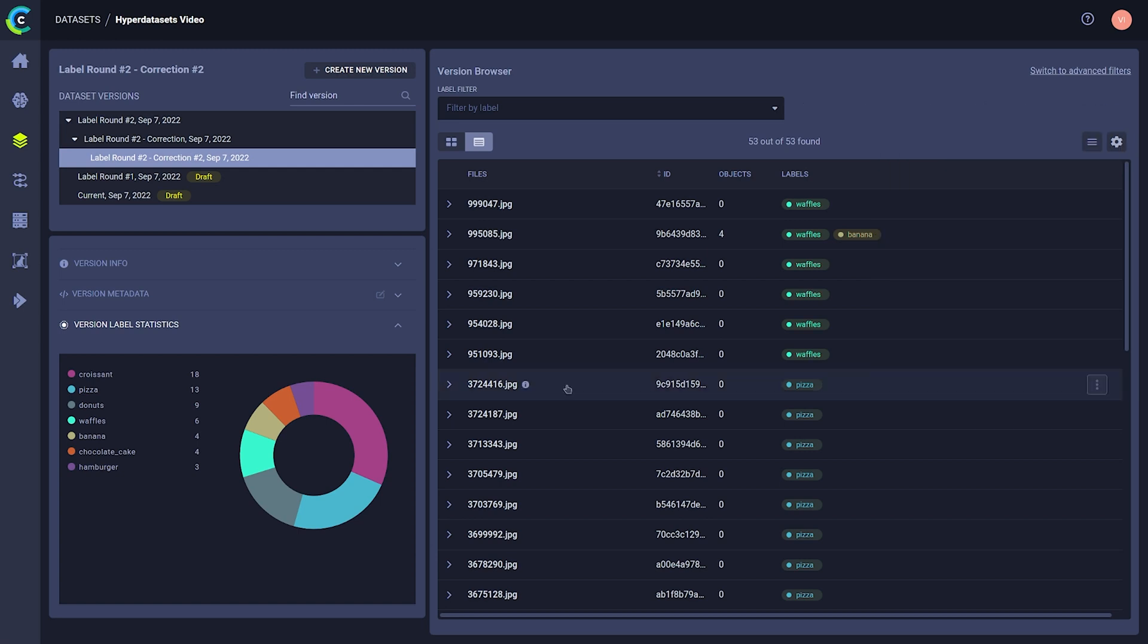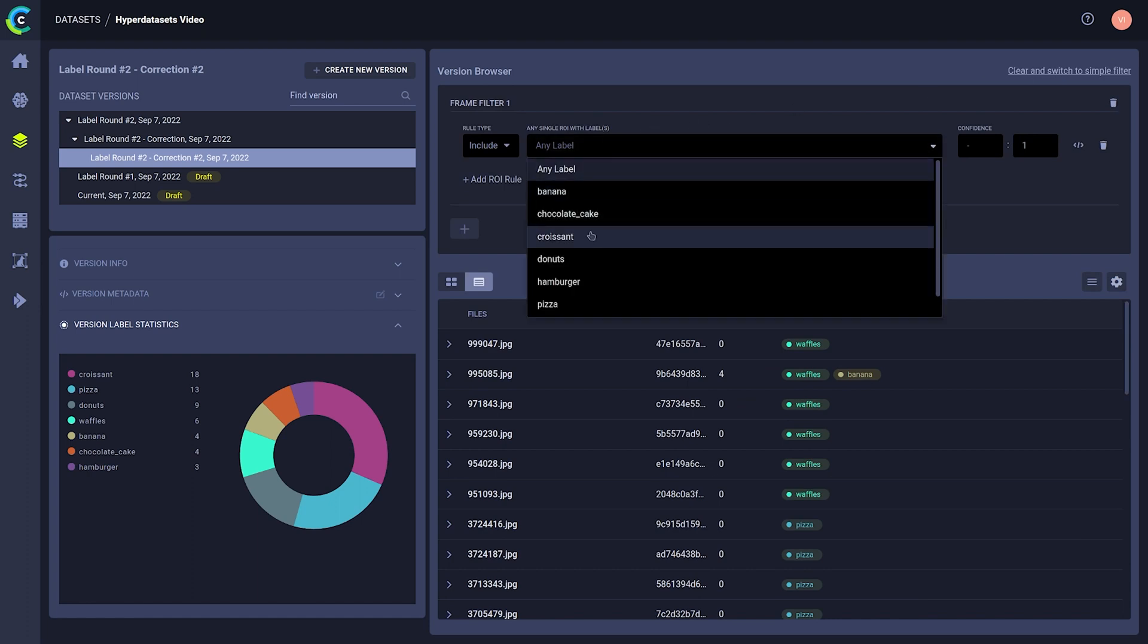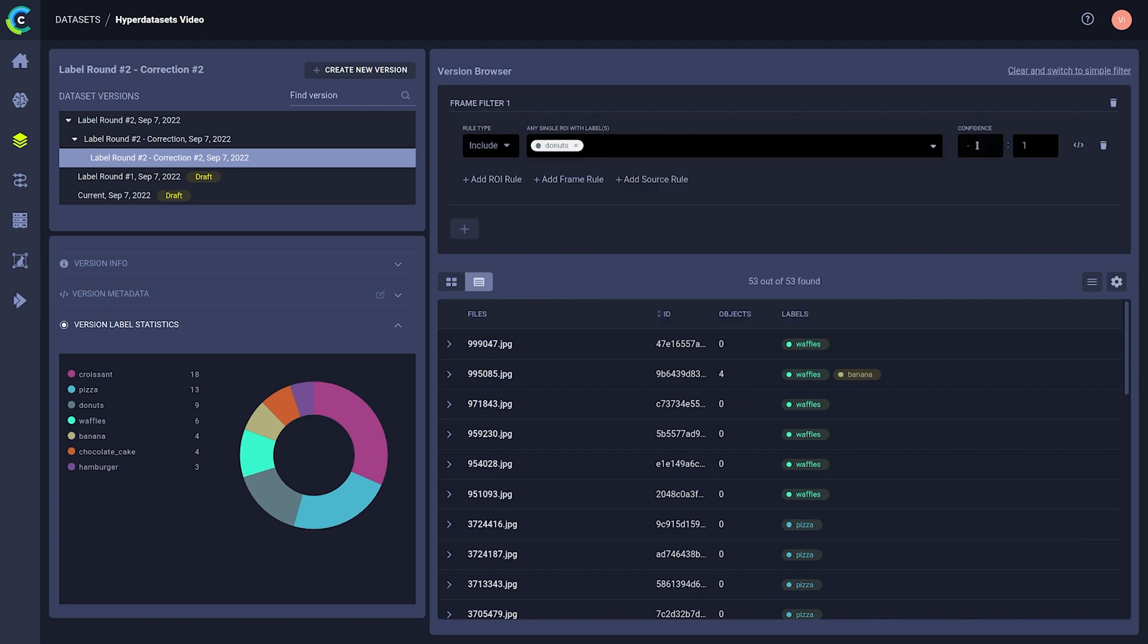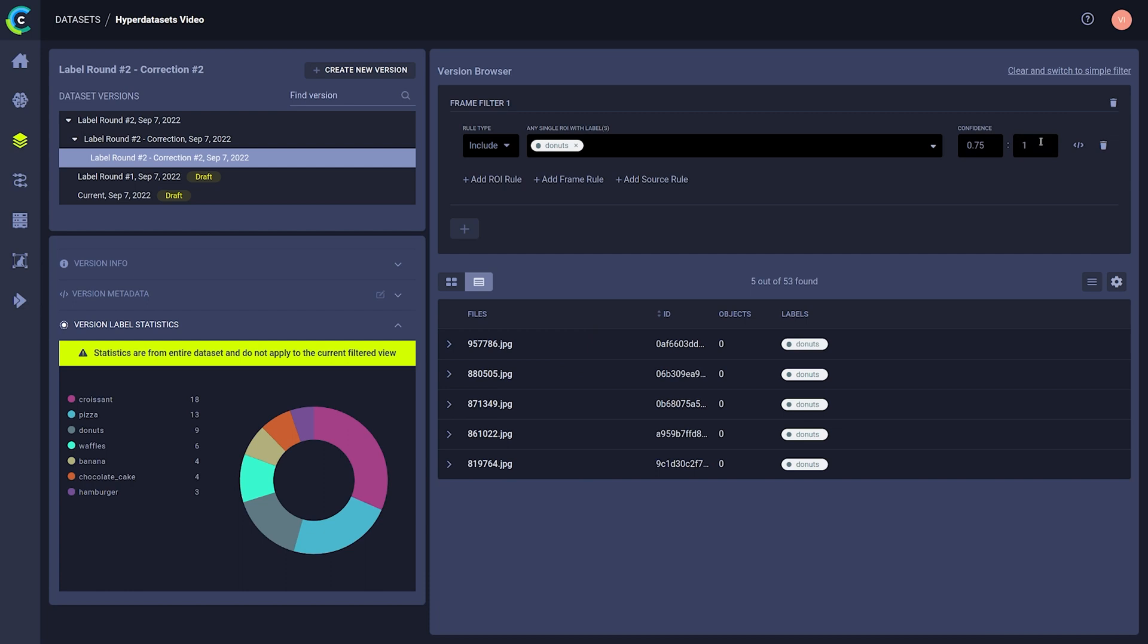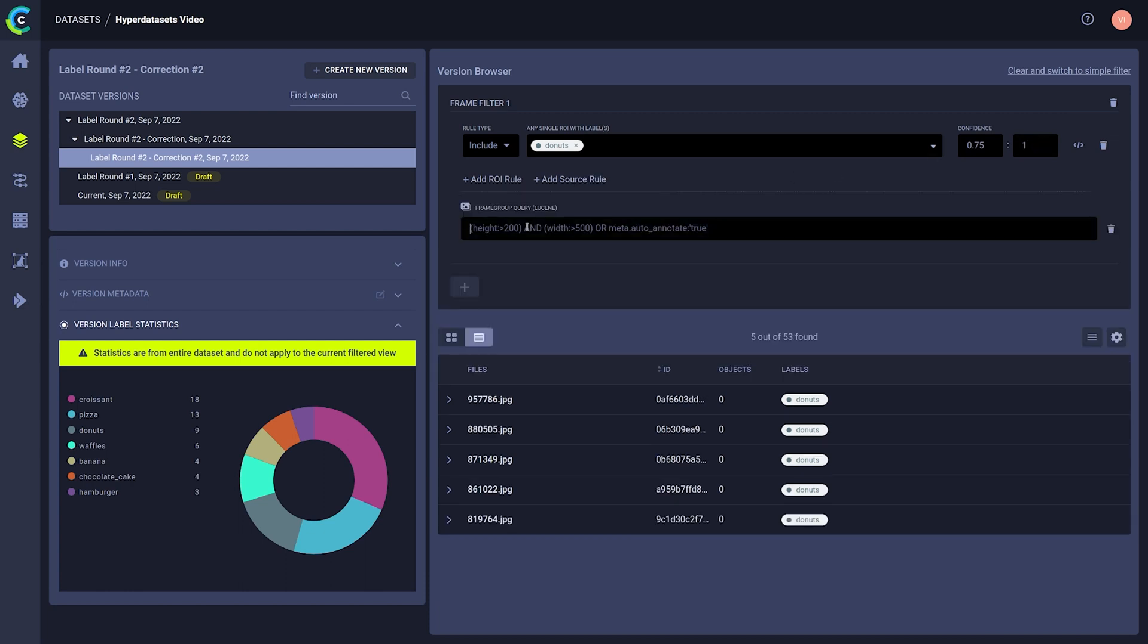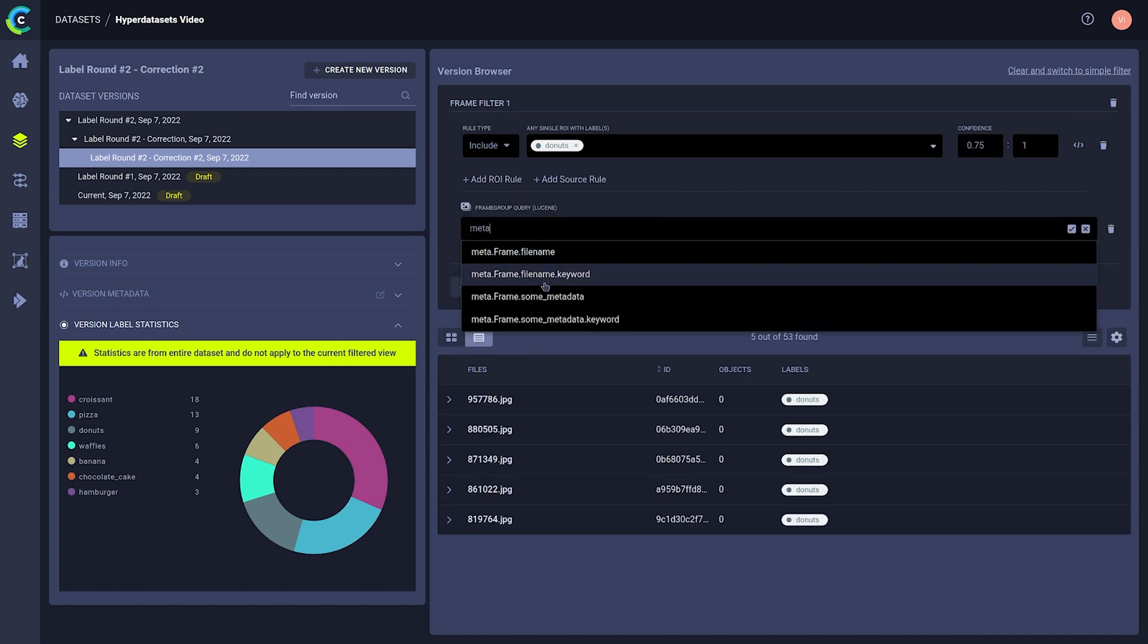Above the table, you can try the querying functionality by switching to advanced filters here. As an example, you could create a query that only includes donuts with a certainty of at least 75%. You can query on basically any metadata or annotation, so go nuts.